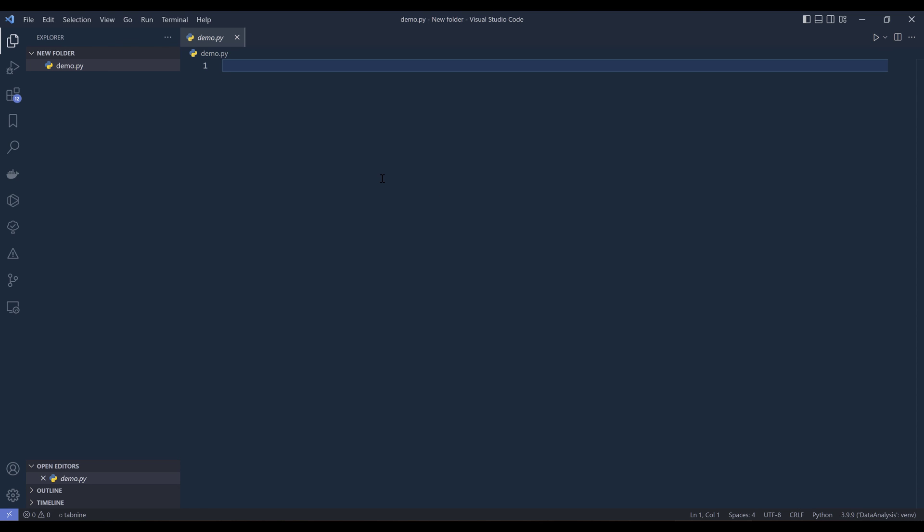Now at this point, my demo.py file will be able to access all the libraries under this data analysis environment, such as Pandas, Scipy, or Matplotlib, or a couple others.